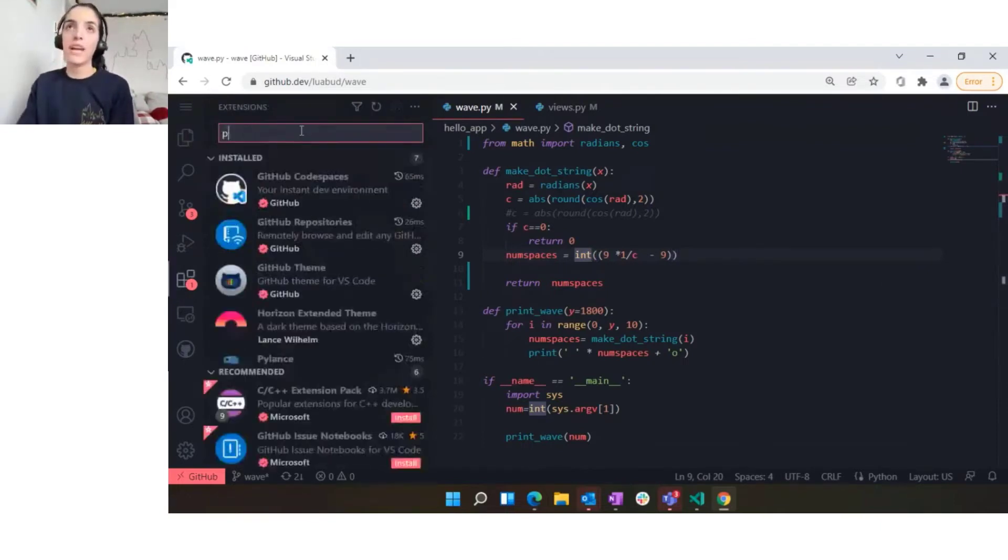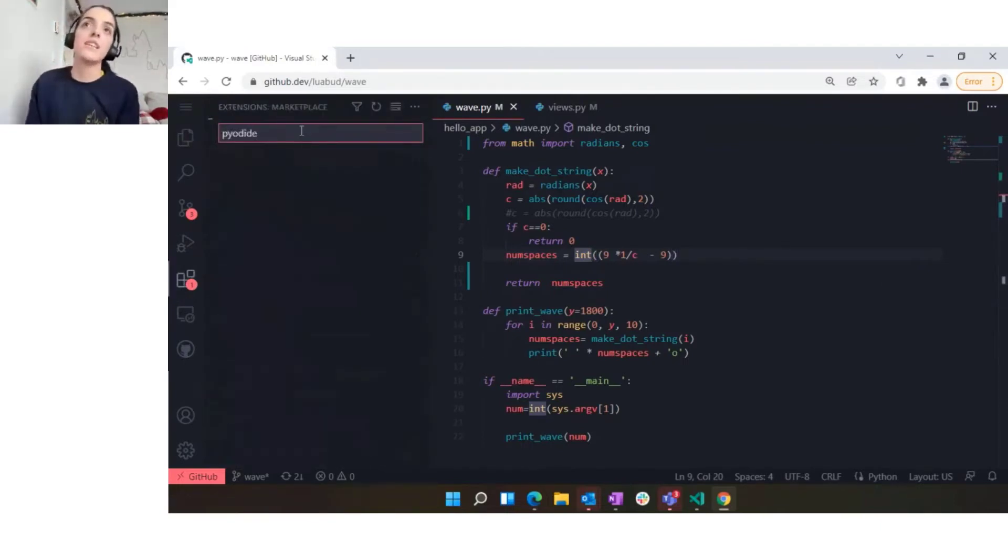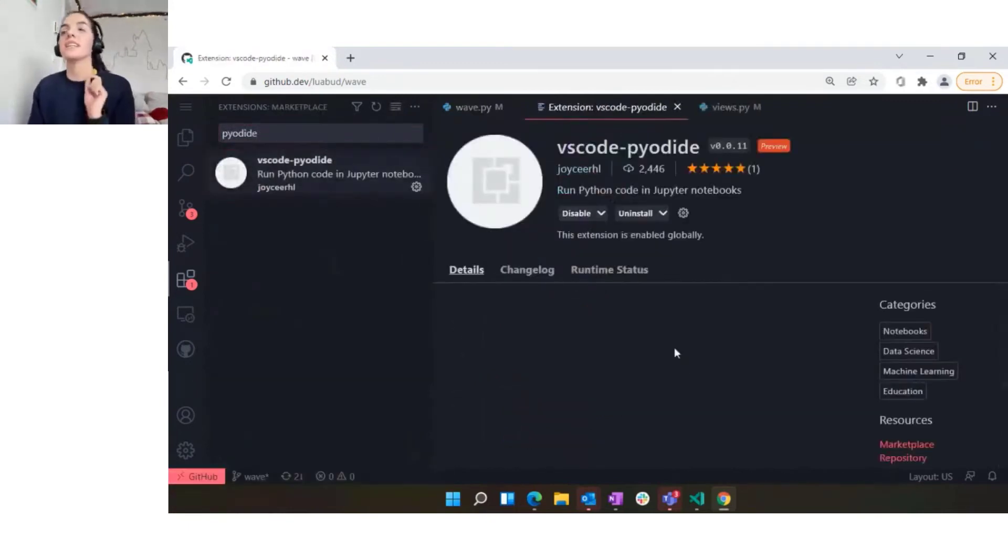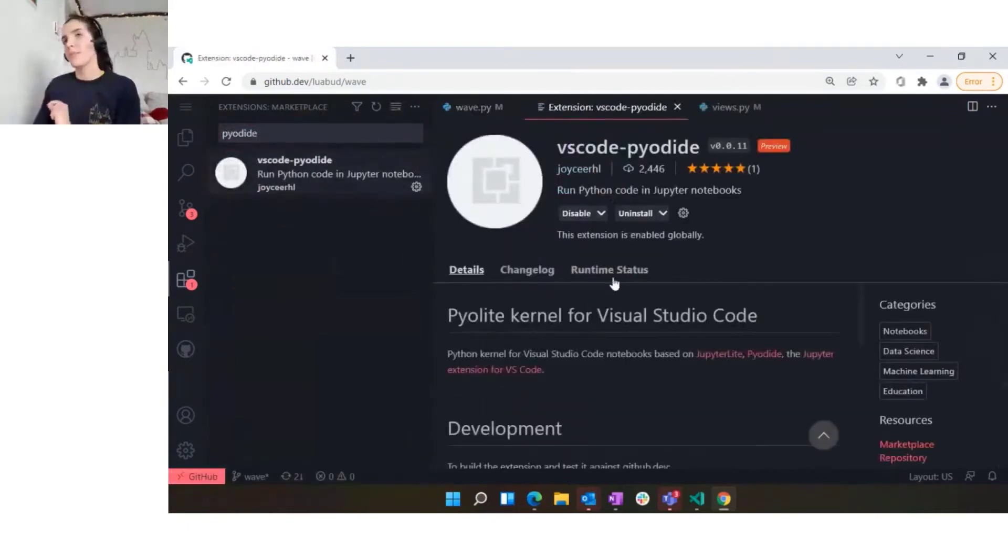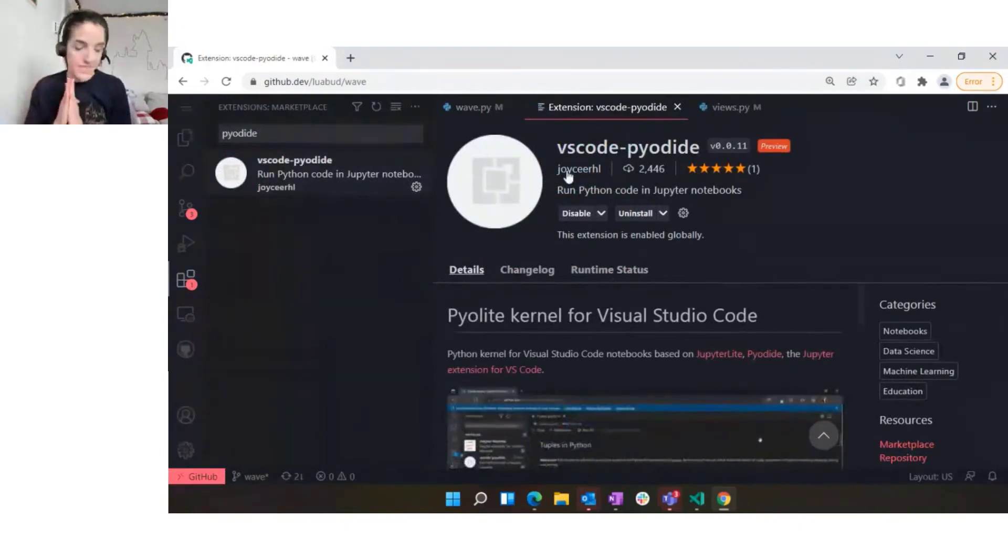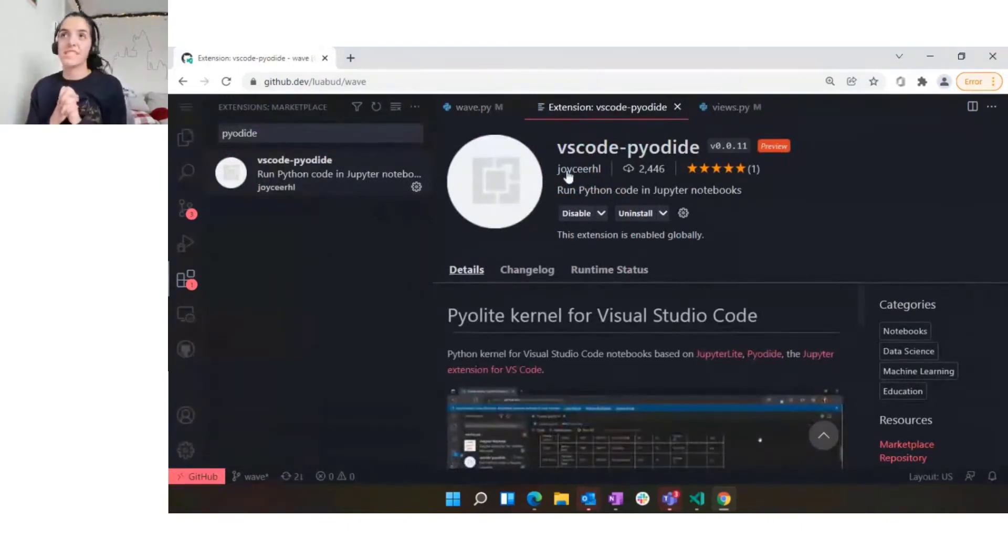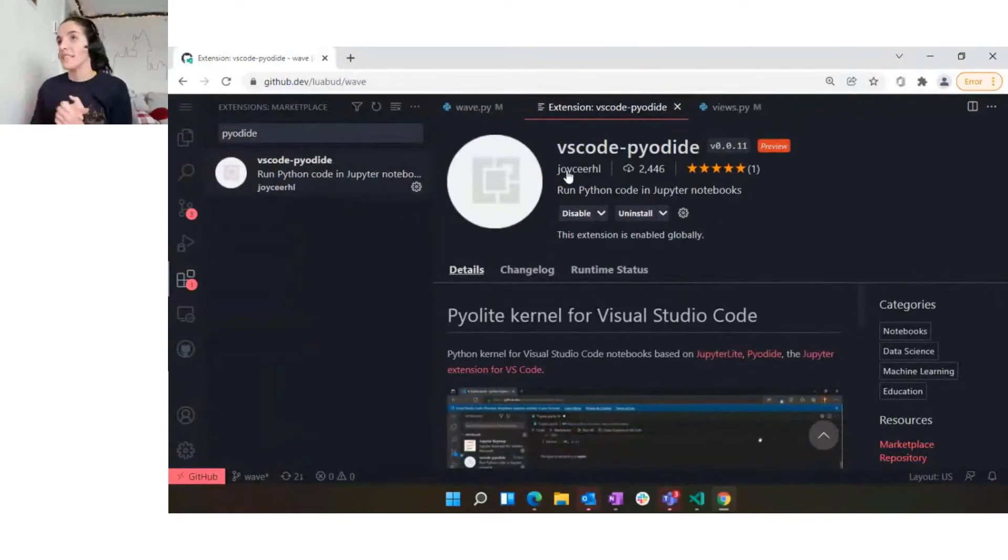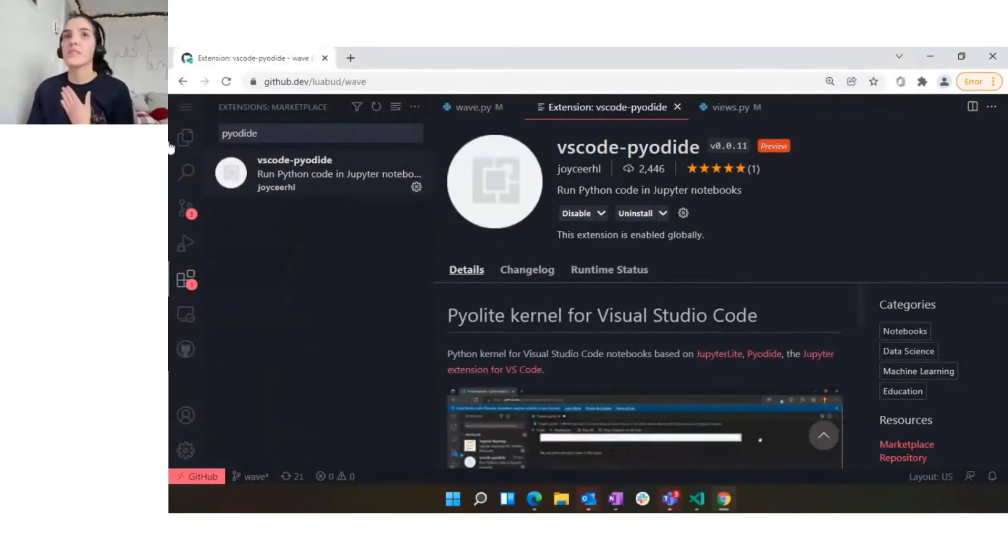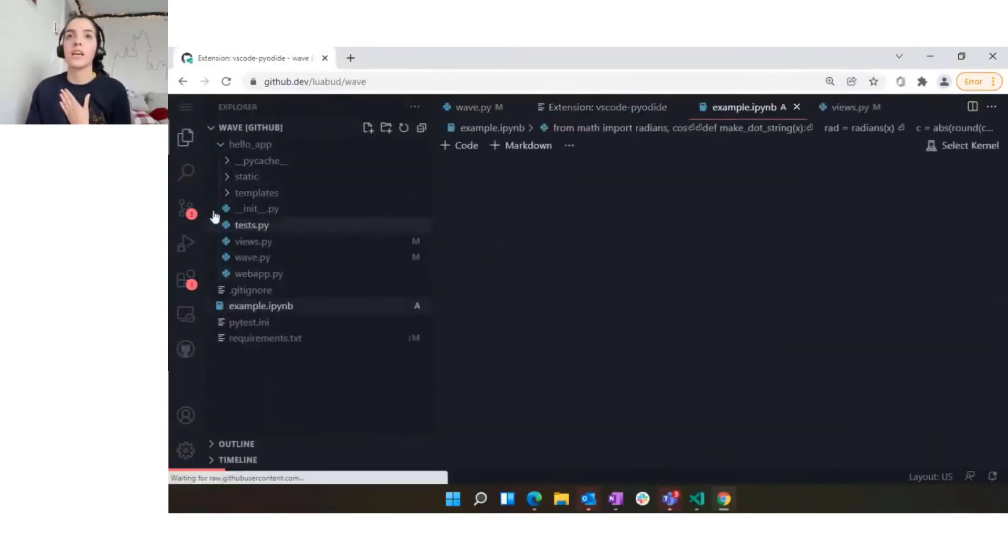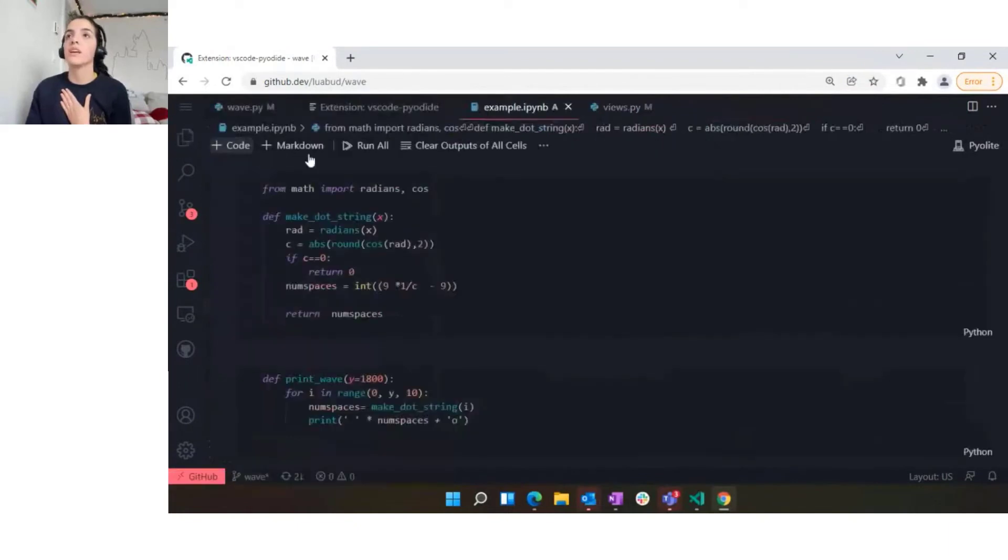One thing that is already available in the marketplace is something with Pyodide. We have this extension that's not officially maintained by Microsoft, but Joyce is one of the devs who works on VS Code and she maintains an extension that is Pyodide on Jupyter notebooks on the browser. I'm going to just quickly show how that works by opening a notebook.